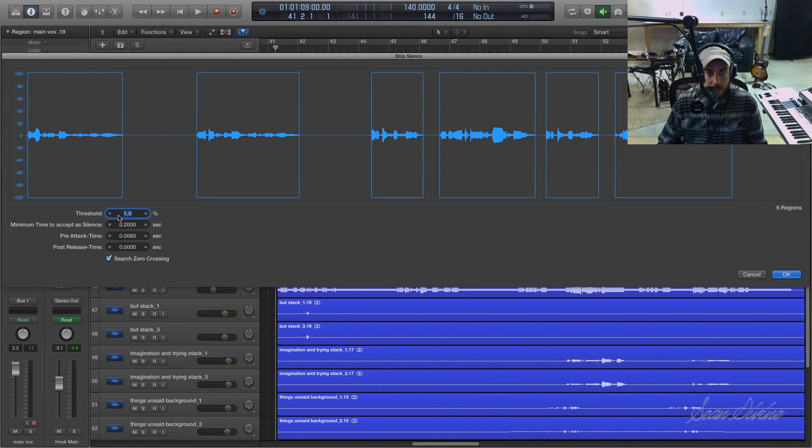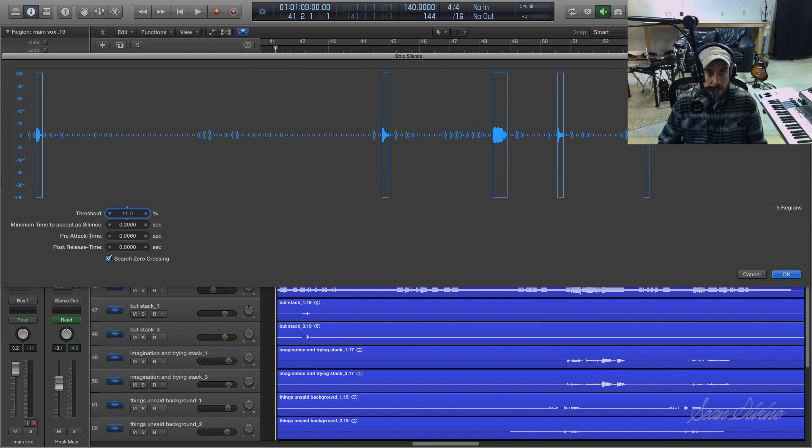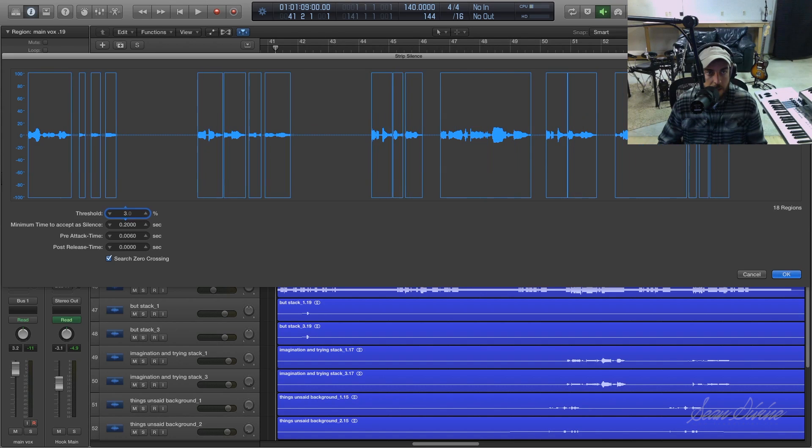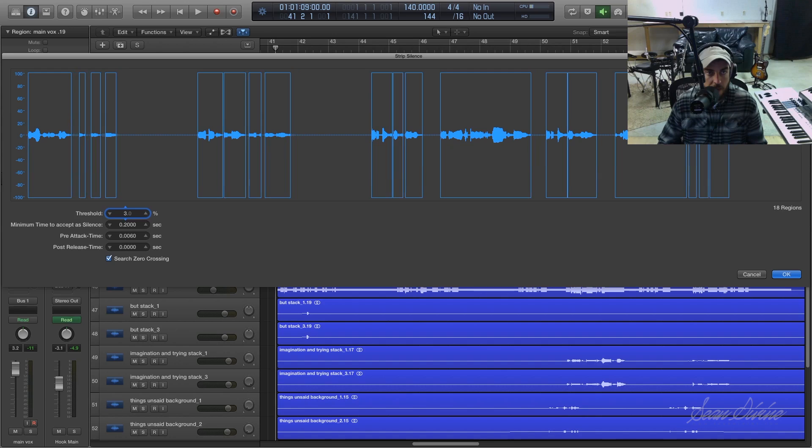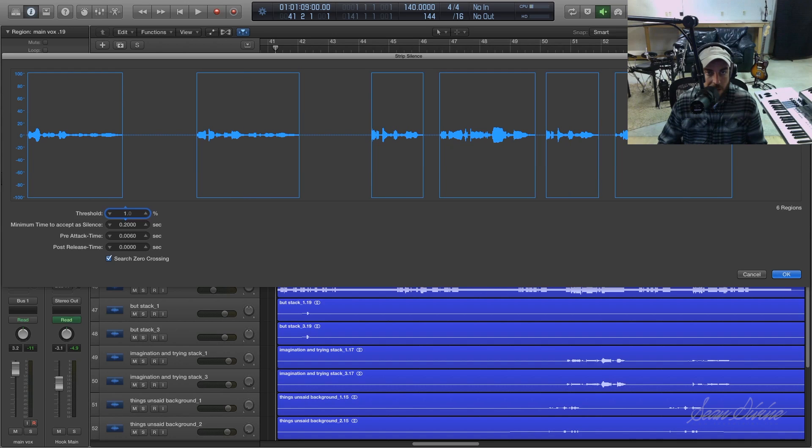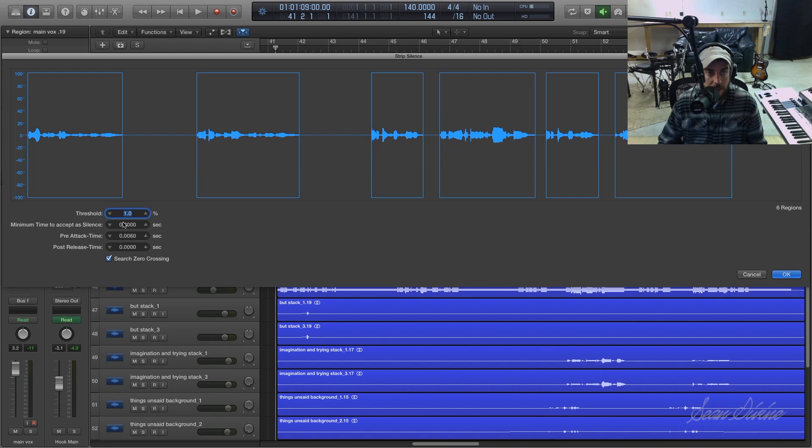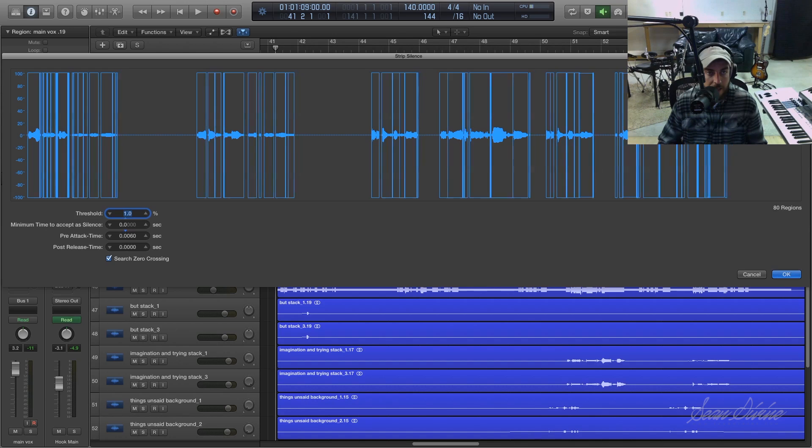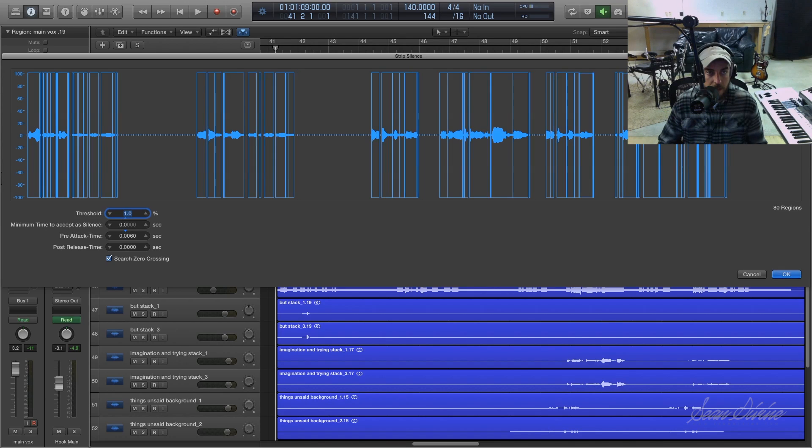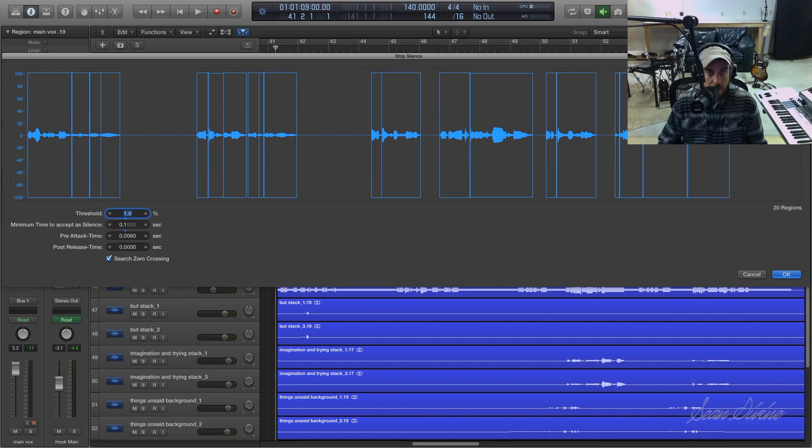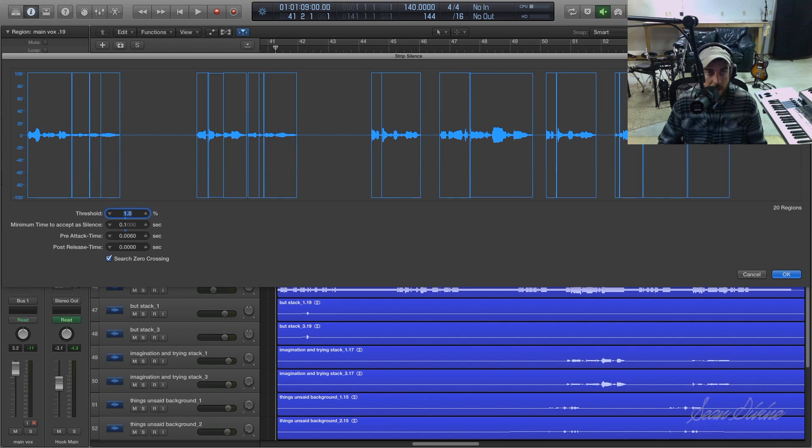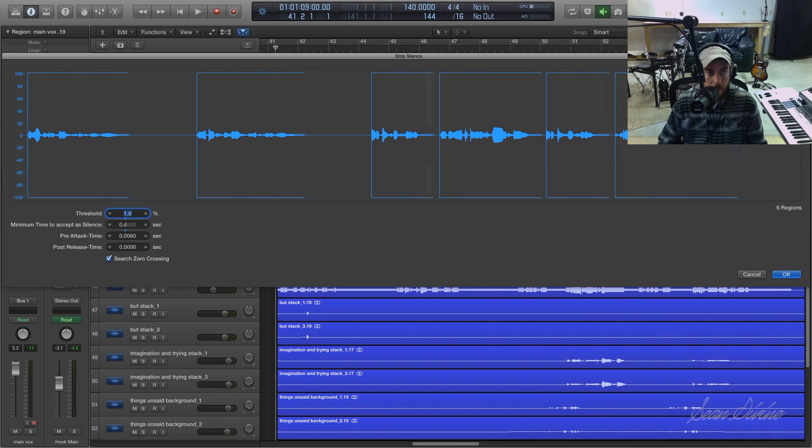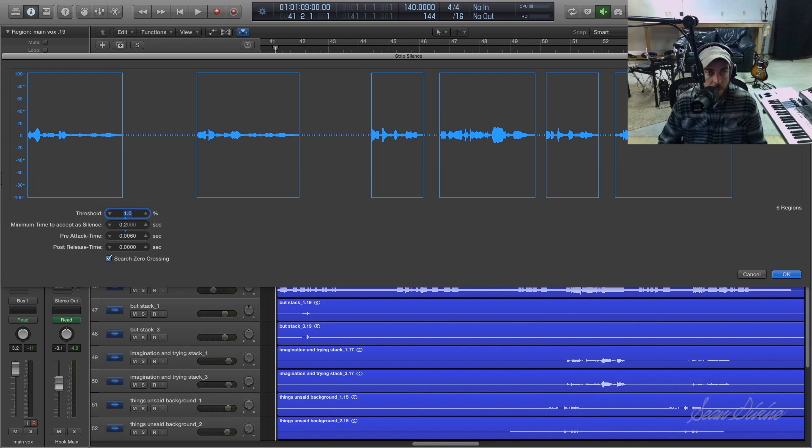So now we're going to see our threshold control and you can adjust this accordingly. You just want to do it until we've got the audio signal selected and then this dead space in between is what will be actually stripped. Then we have a minimum time to accept as silence. So if we adjust this, it will be a little bit more picky about what it's picking up there.